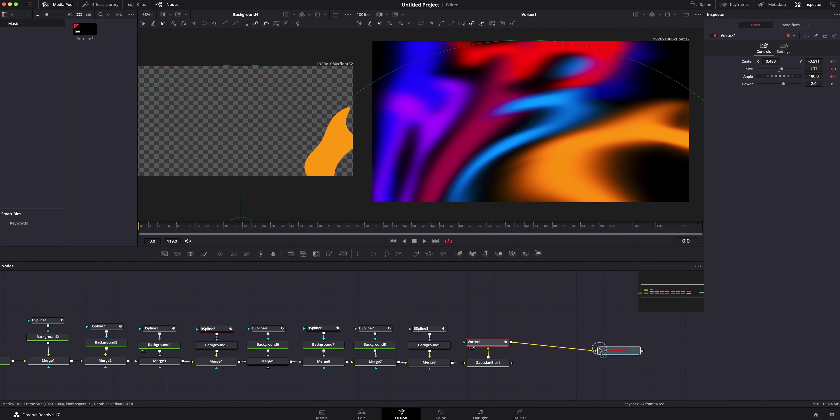The very last thing you need to do is grab the vortex right here and connect it to our media out. Let it render out, watch it through, and you're basically done.